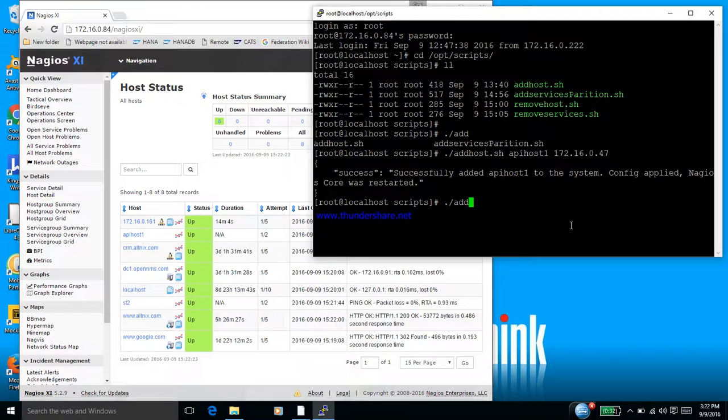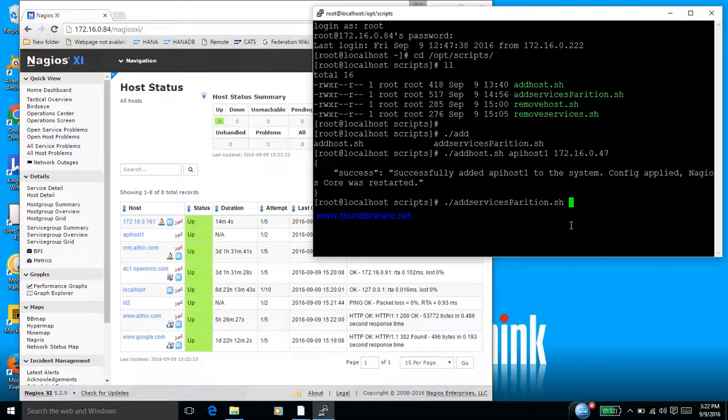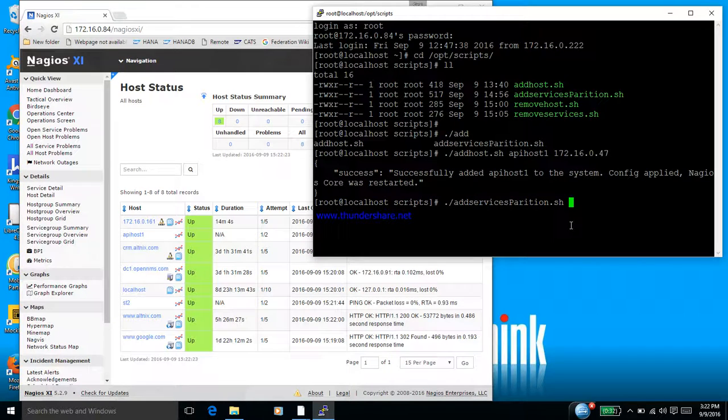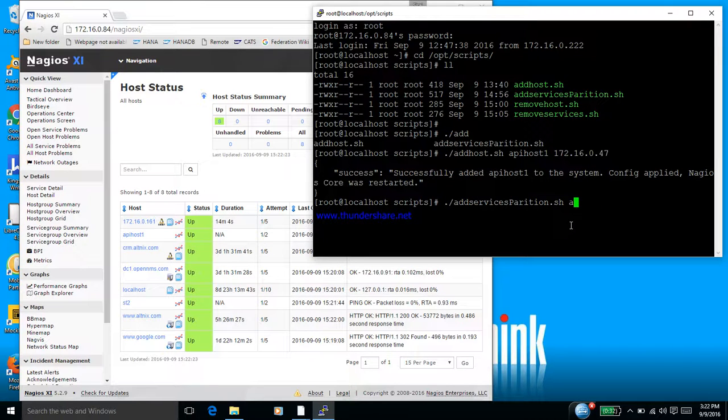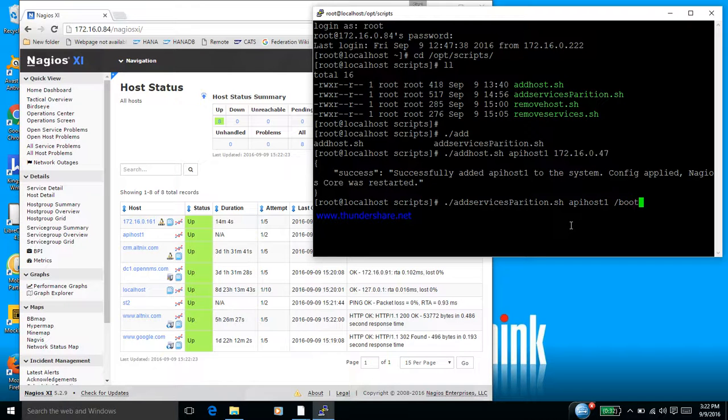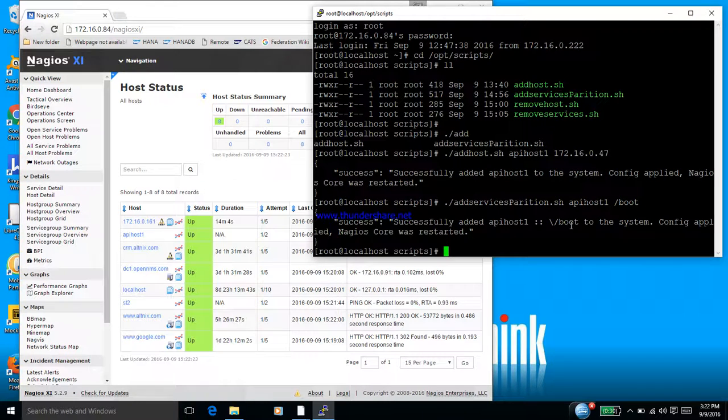In this case we are going to add a service for checking the /boot space. This one is actually a Linux server, so that's why I want to use /boot. So I'm specifying the name of the host which we entered earlier, and then I'm going to specify the name for that service check /boot. So it gives me a success message.